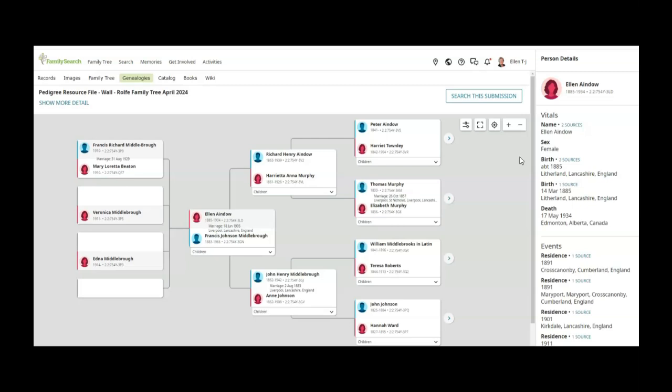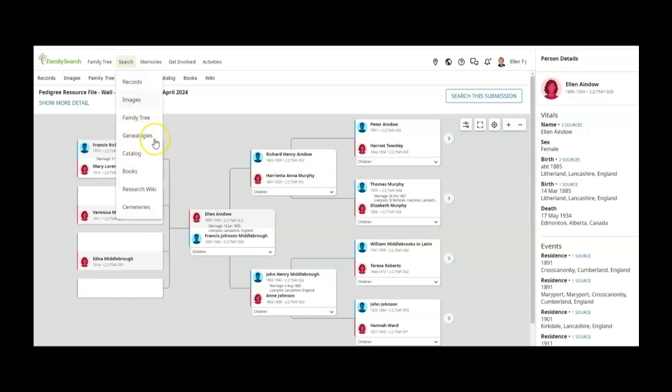So I hope you'll go over to family search and check out that genealogies part of the search. Thanks and have a great day.